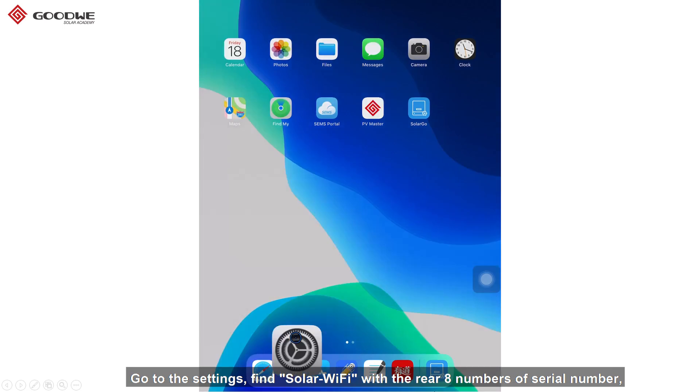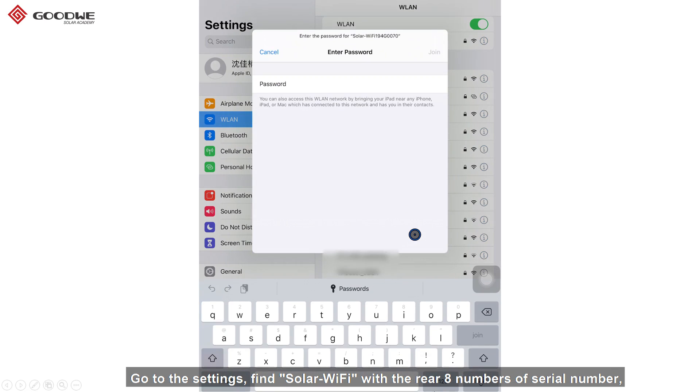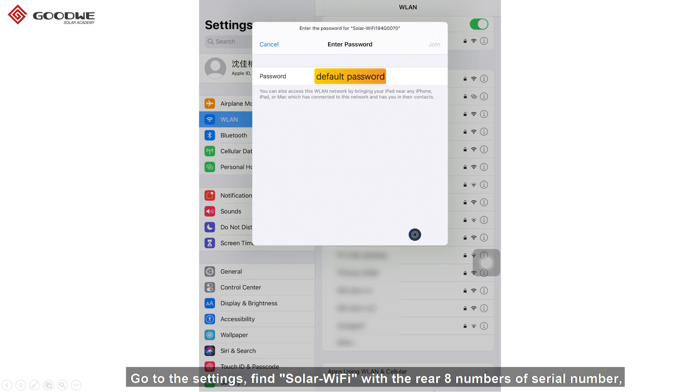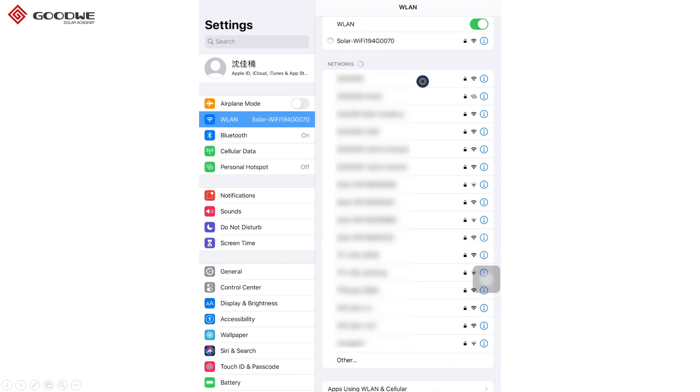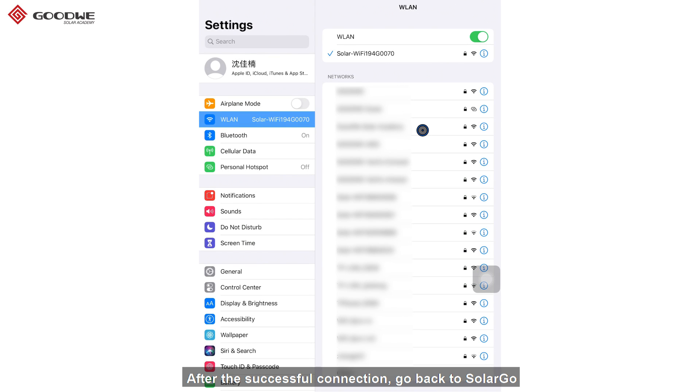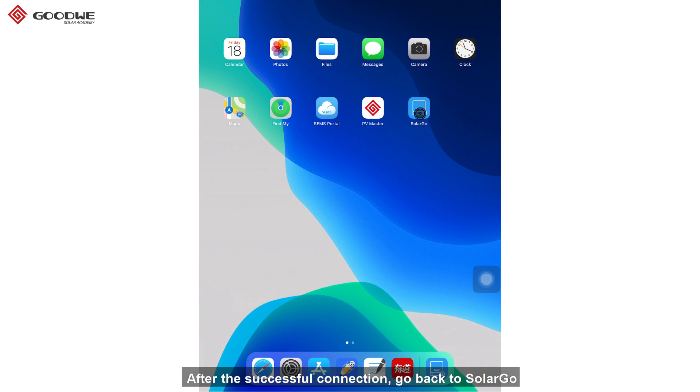Go to the settings, find SolarWiFi with the rear 8 numbers of serial number. Enter the default code 12345678. After successful connection, go back to SolarGo.